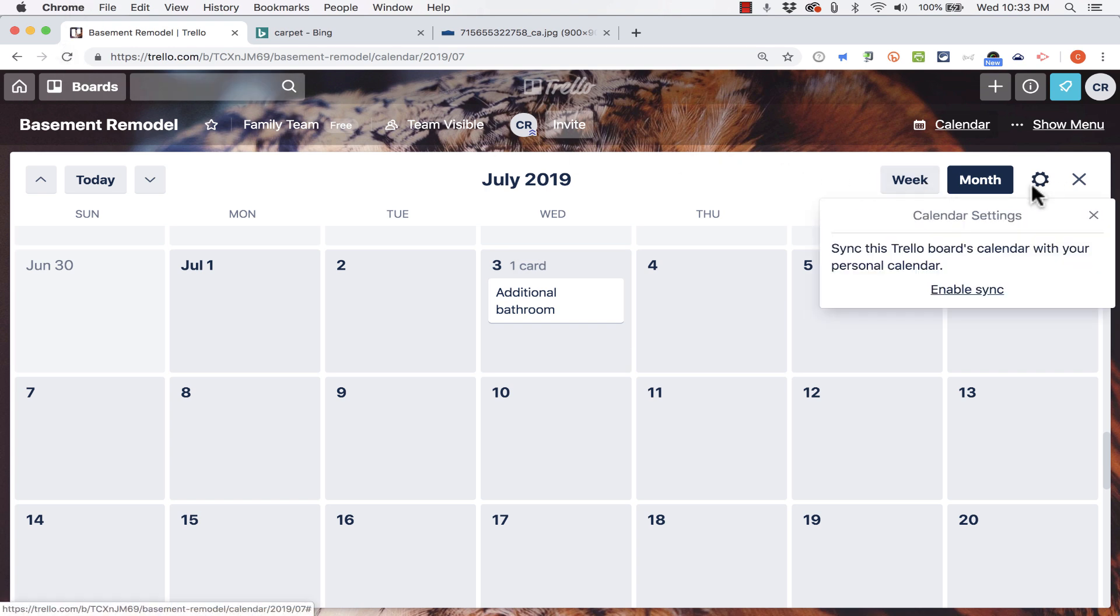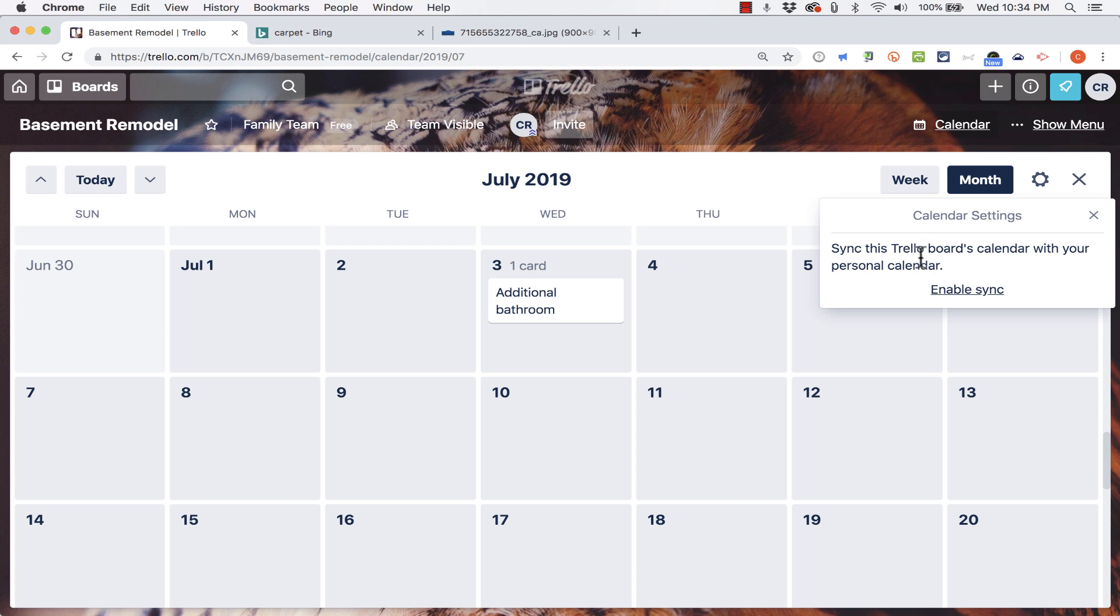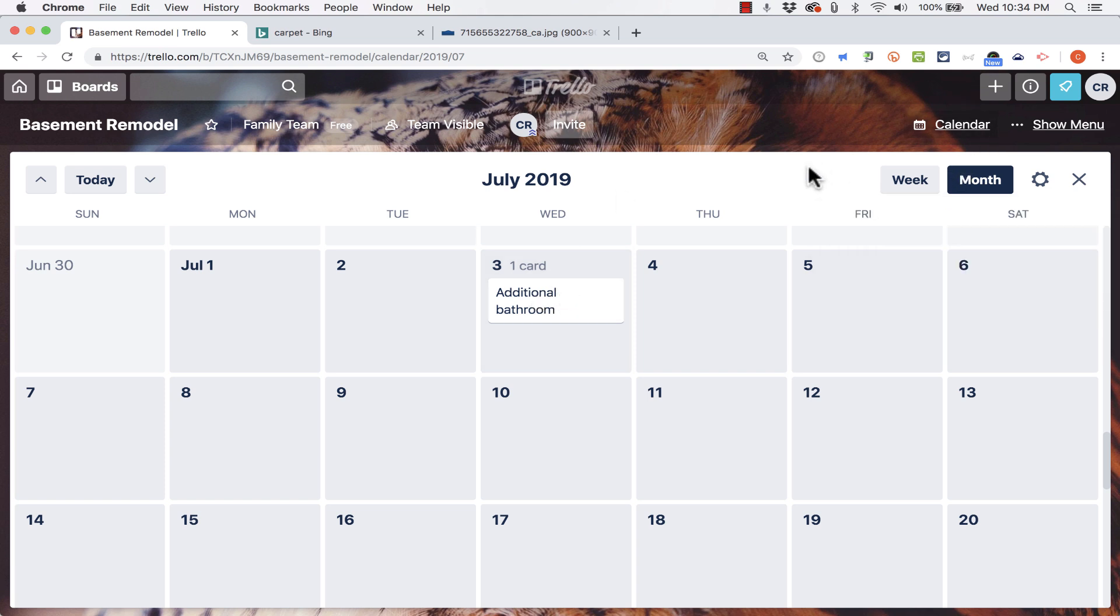Just so you know, it is possible to enable sync with your own personal calendar. So you could get your iCal calendar or an Outlook calendar or a Google calendar. You could get the URL for that calendar, enable sync, and it would sync these items to your personal calendars. So that's a good option.